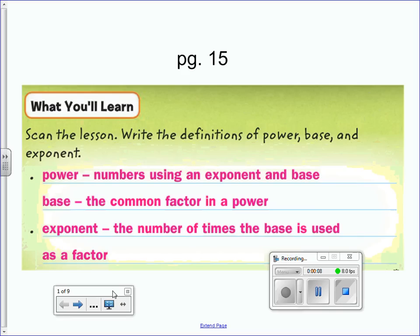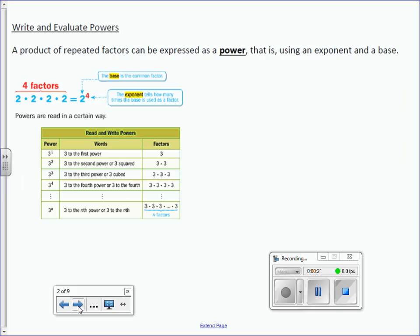A power consists of numbers using an exponent and a base. The base is the common factor in a power. An exponent is the number of times the base is used as a factor. A product of repeated factors can be expressed as a power — that is, using an exponent and a base.